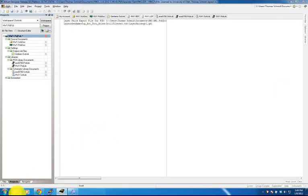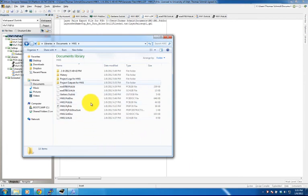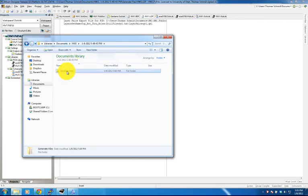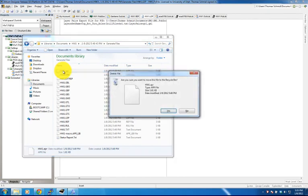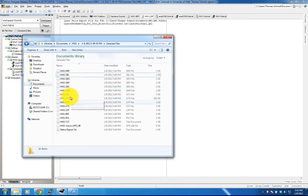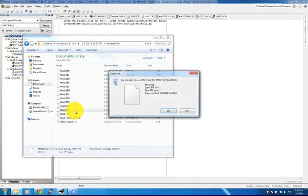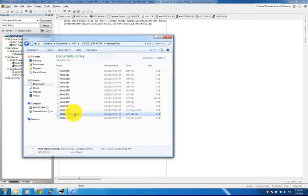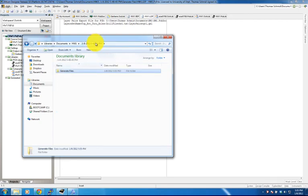The files are generated in the Documents > Homework1 folder with a date-time stamp. We delete unnecessary files and keep: drill report, bottom layer, bottom overlay, bottom paste, bottom solder, GM3 outline, top layer, top overlay, top paste, top solder, and the NC drill text file. We zip these files and name the archive msp430_afe253_1-8-2012.